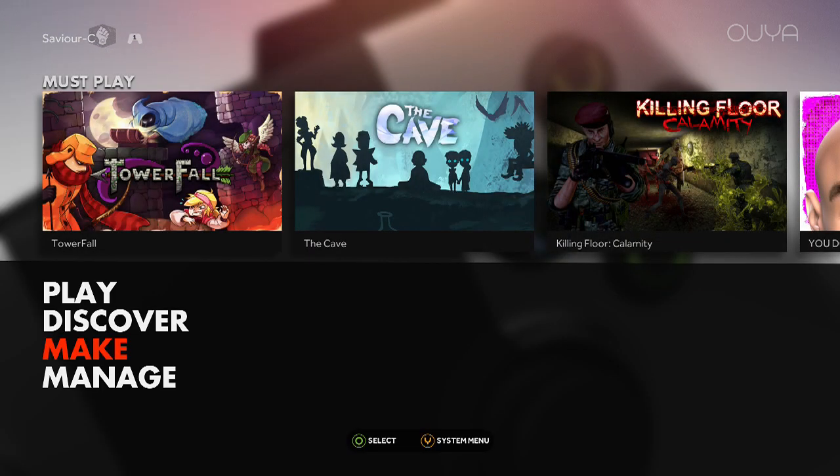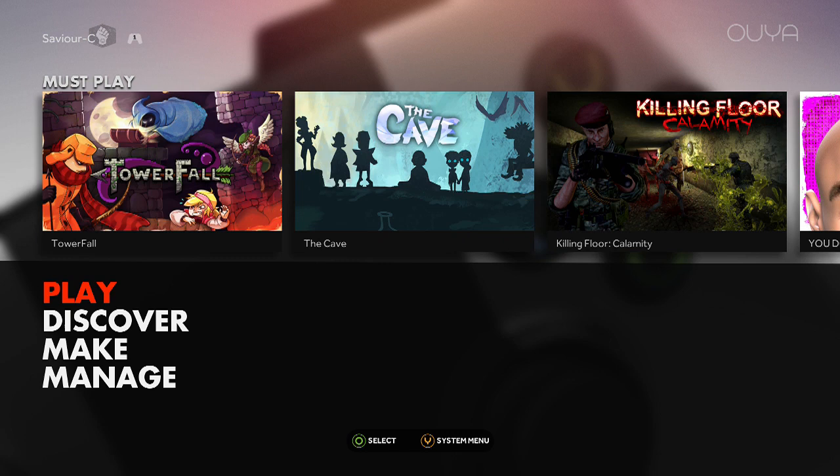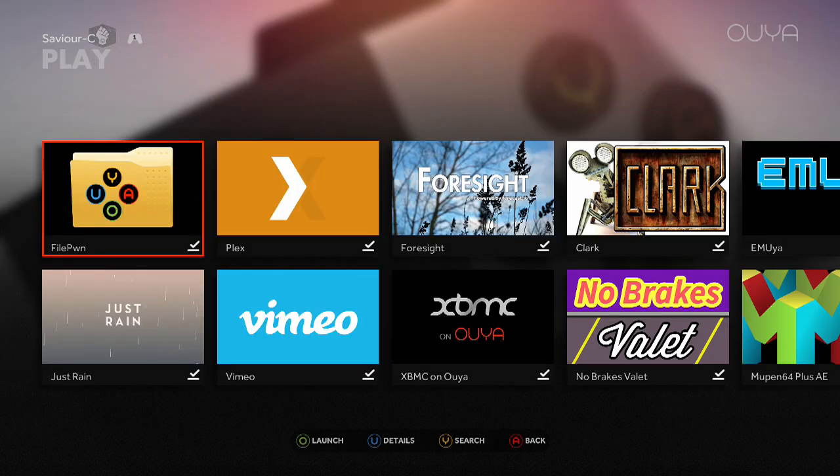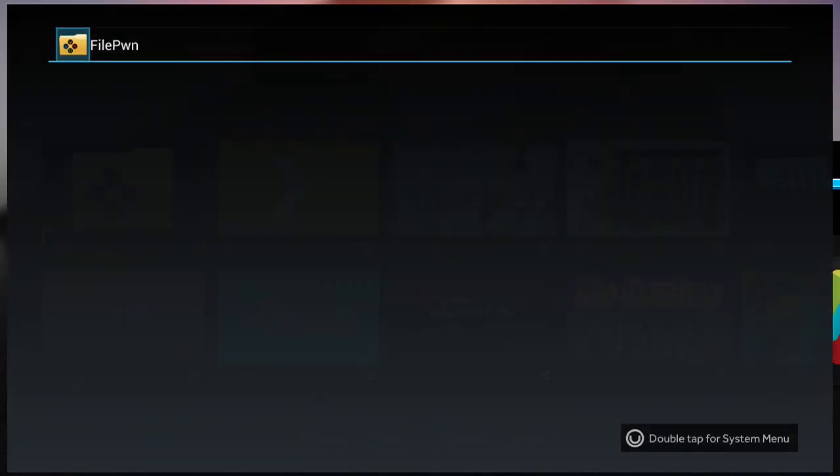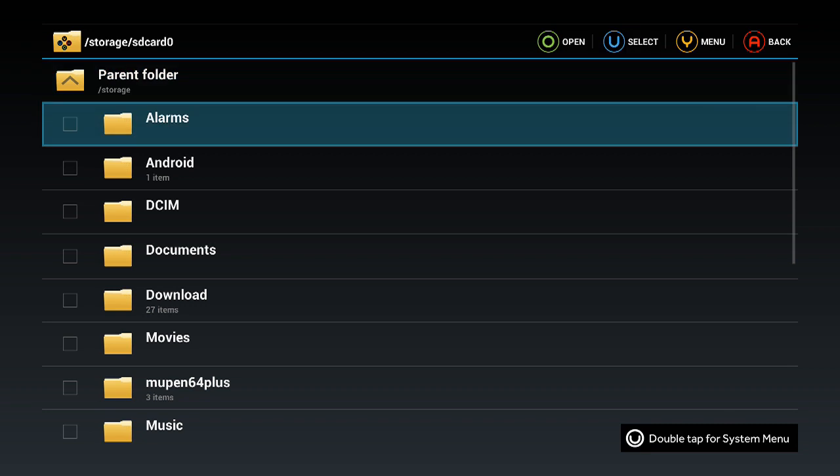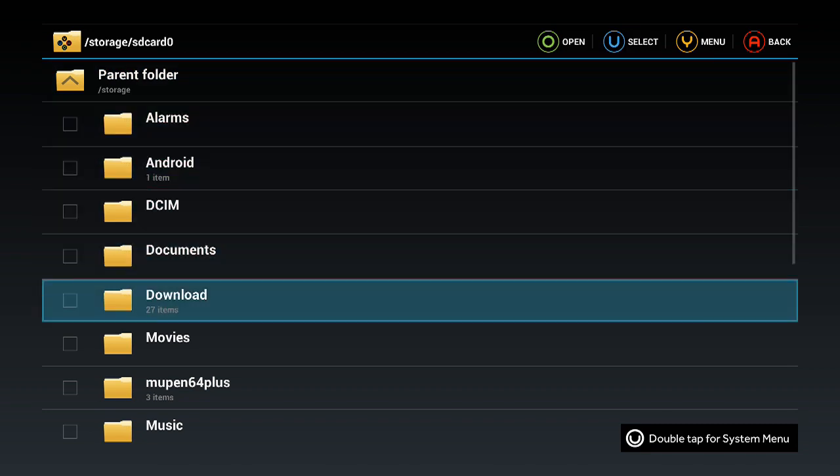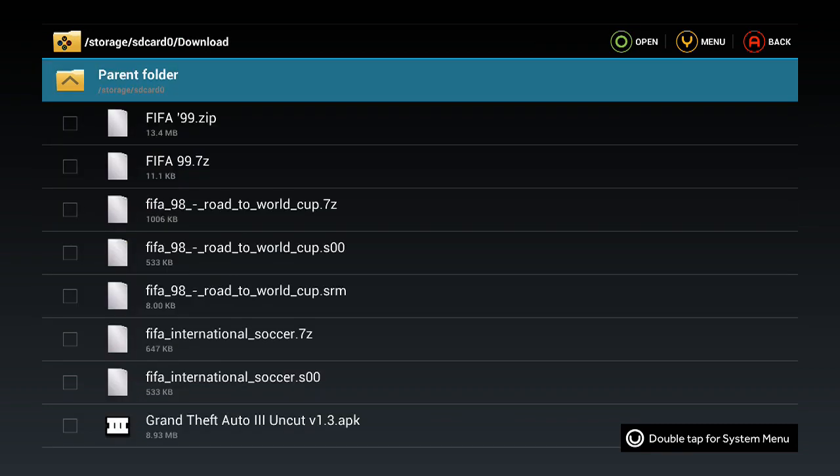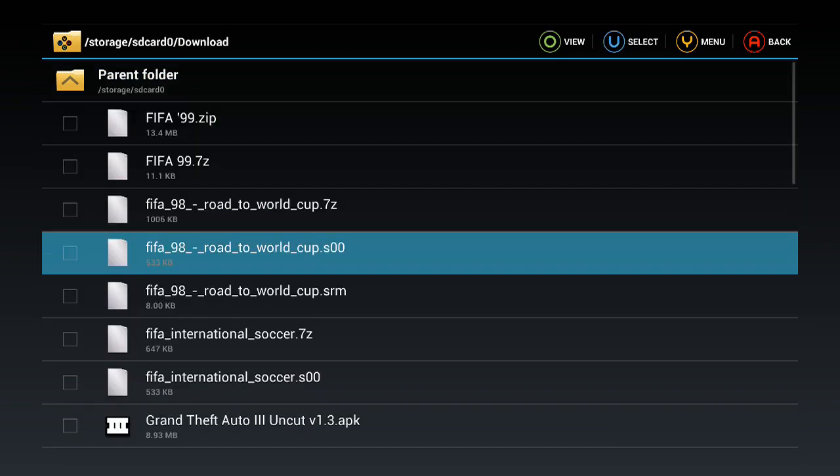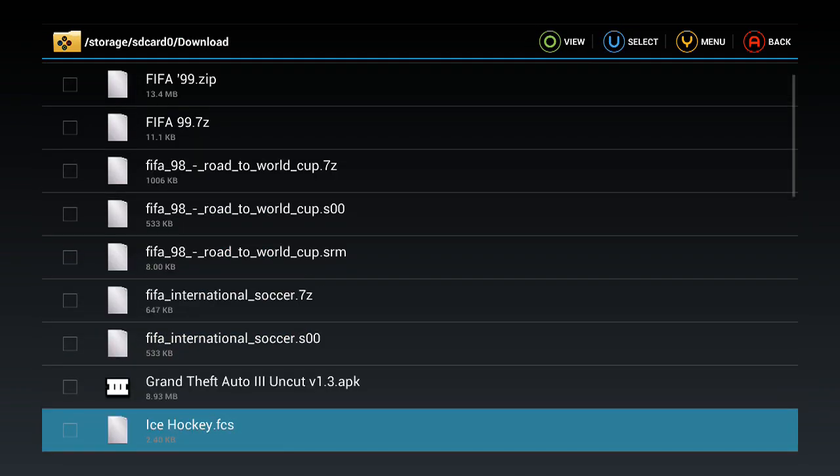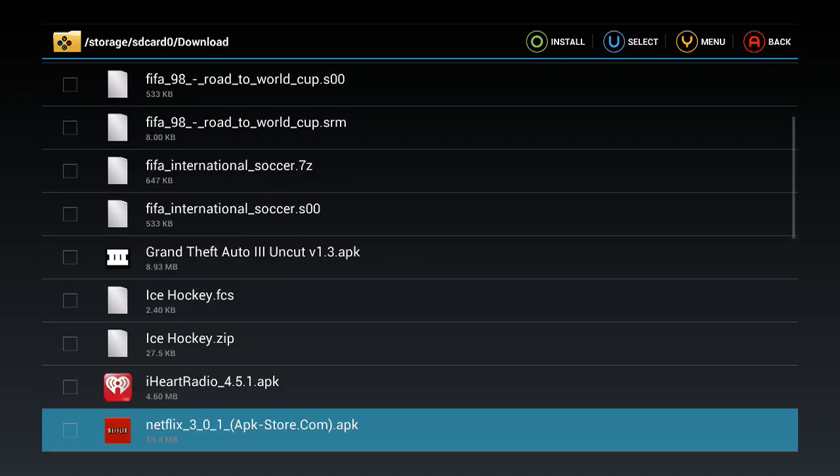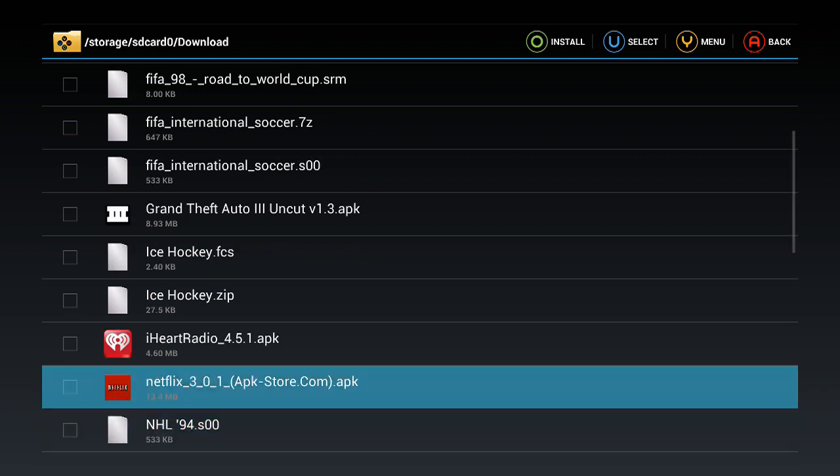So what we do is, once we have the APK file downloaded, go use your File Manager, go to Download. And there is the Netflix APK pack.